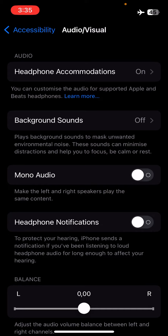Enabling this option will make the audio play in mono. Mono means that both speakers, or all channels, play the same sound exactly. But for example, if you are watching a video on YouTube that supports 3D sound and you want to listen to the 3D sound, you need stereo, and disabling Mono Audio will make your iPhone play stereo.